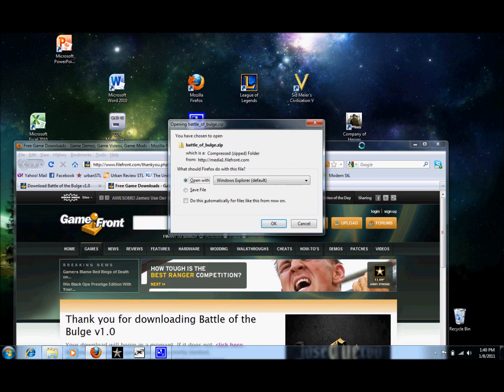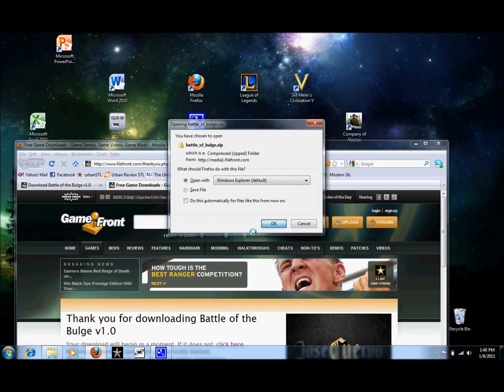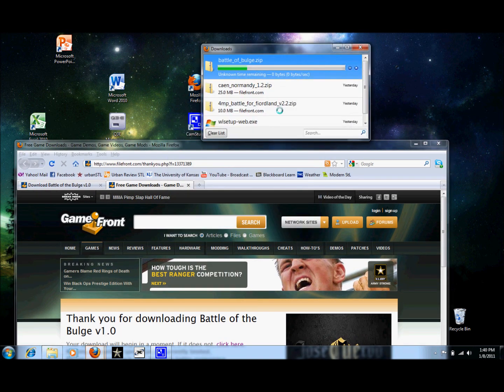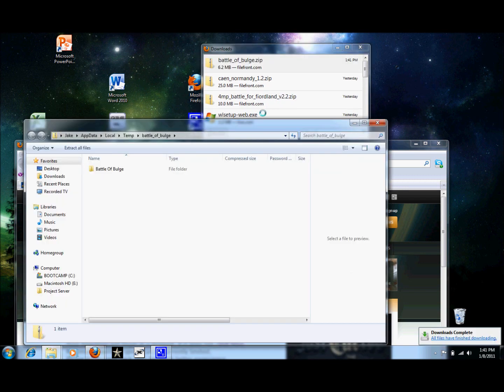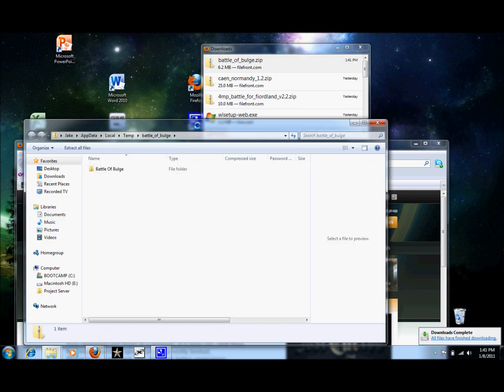And while that's downloading, I won't make you guys watch. Alright.